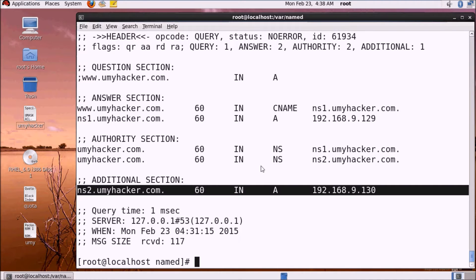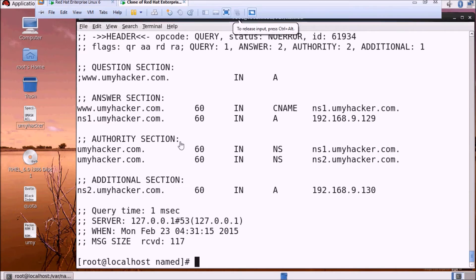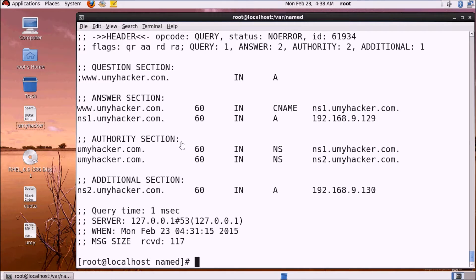Now we will connect to the primary DNS server and secondary DNS server. We will connect to our secondary DNS server and primary server, which holds our data. When we enter into the primary DNS server, we will connect to our secondary DNS server, and the secondary DNS server data will be replicated into a new file.